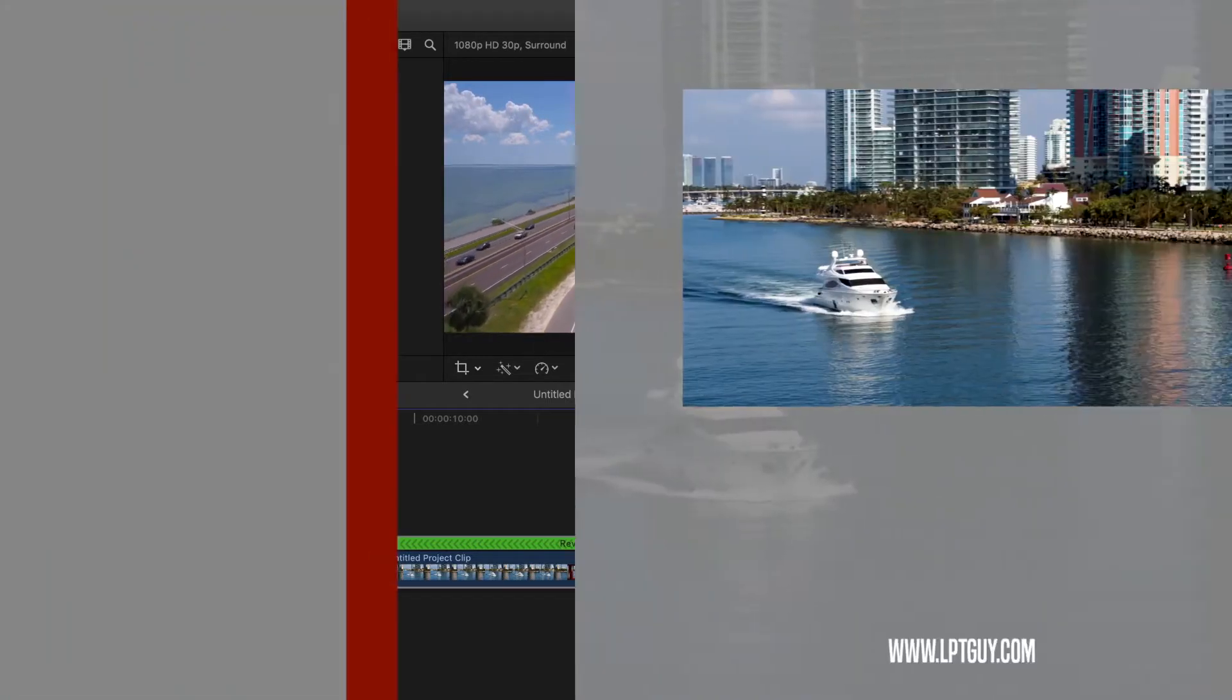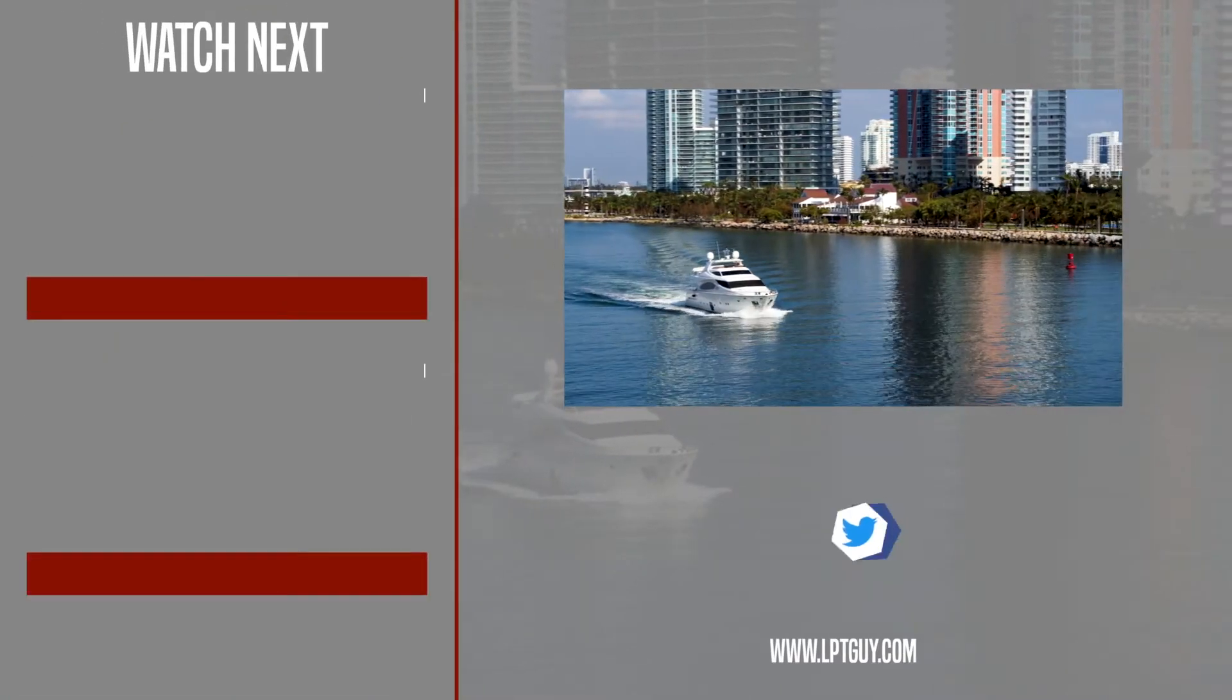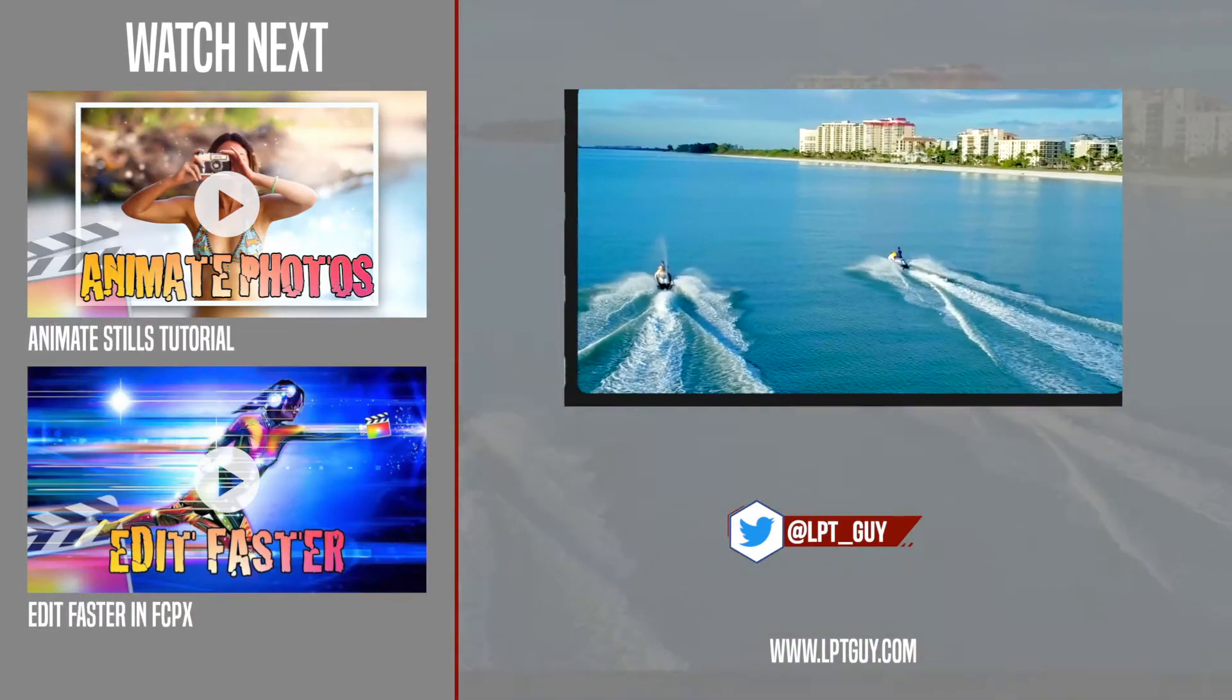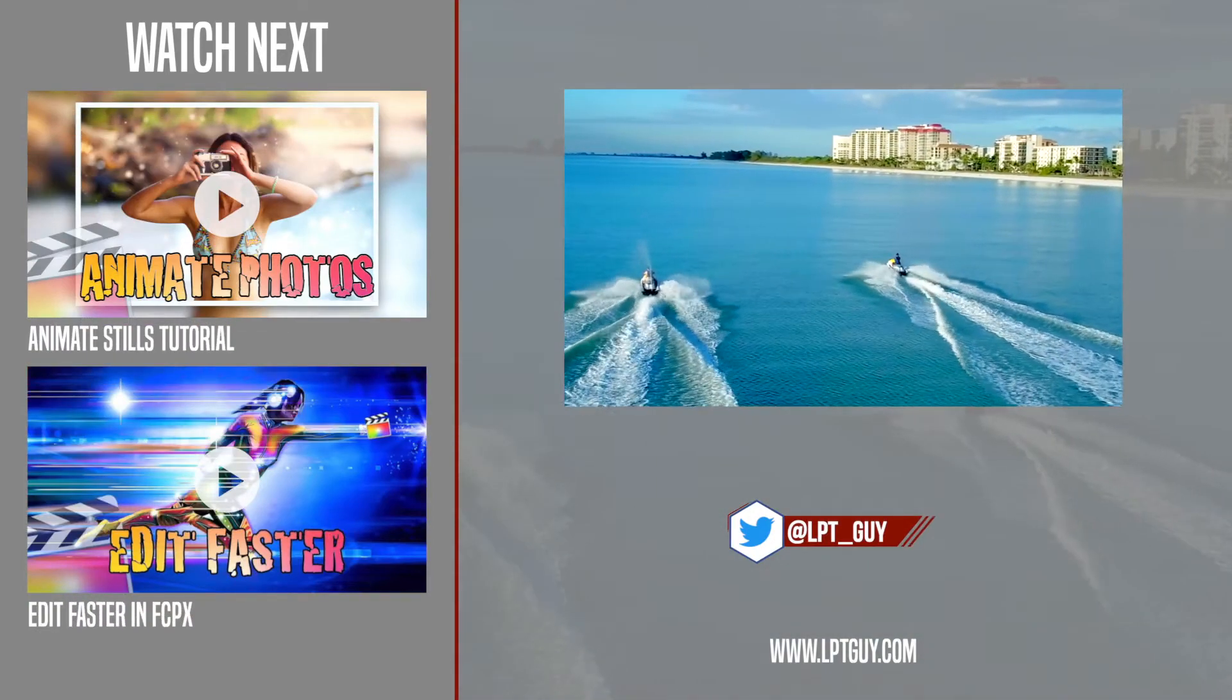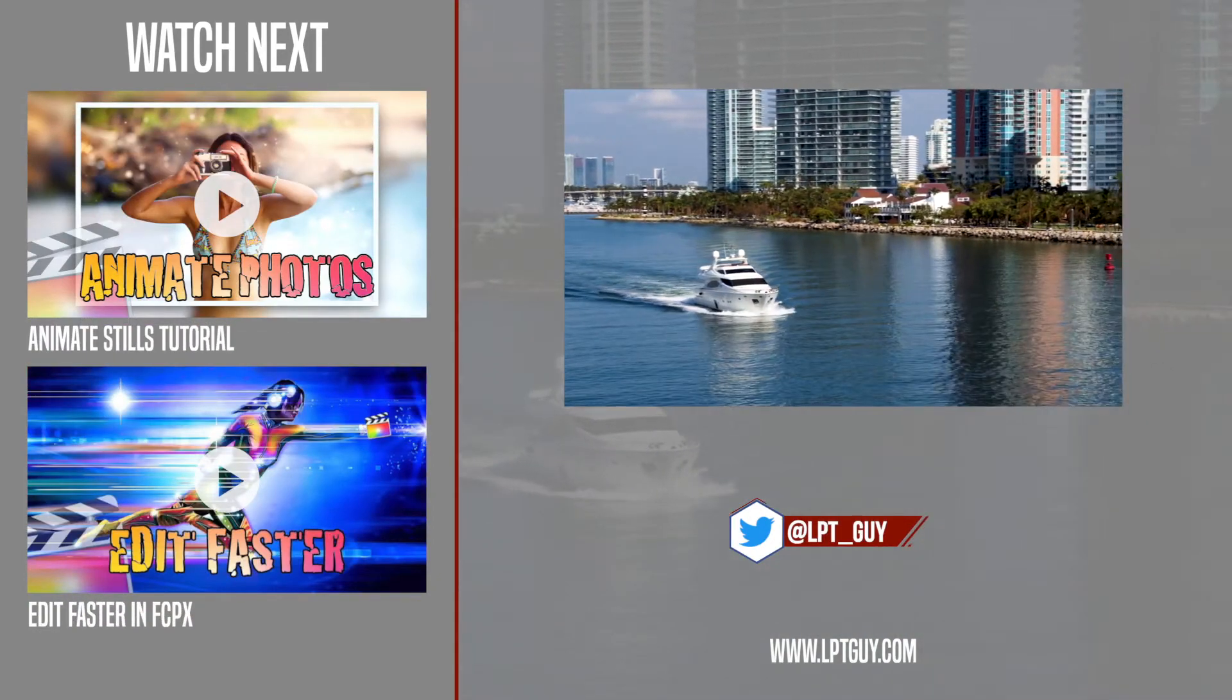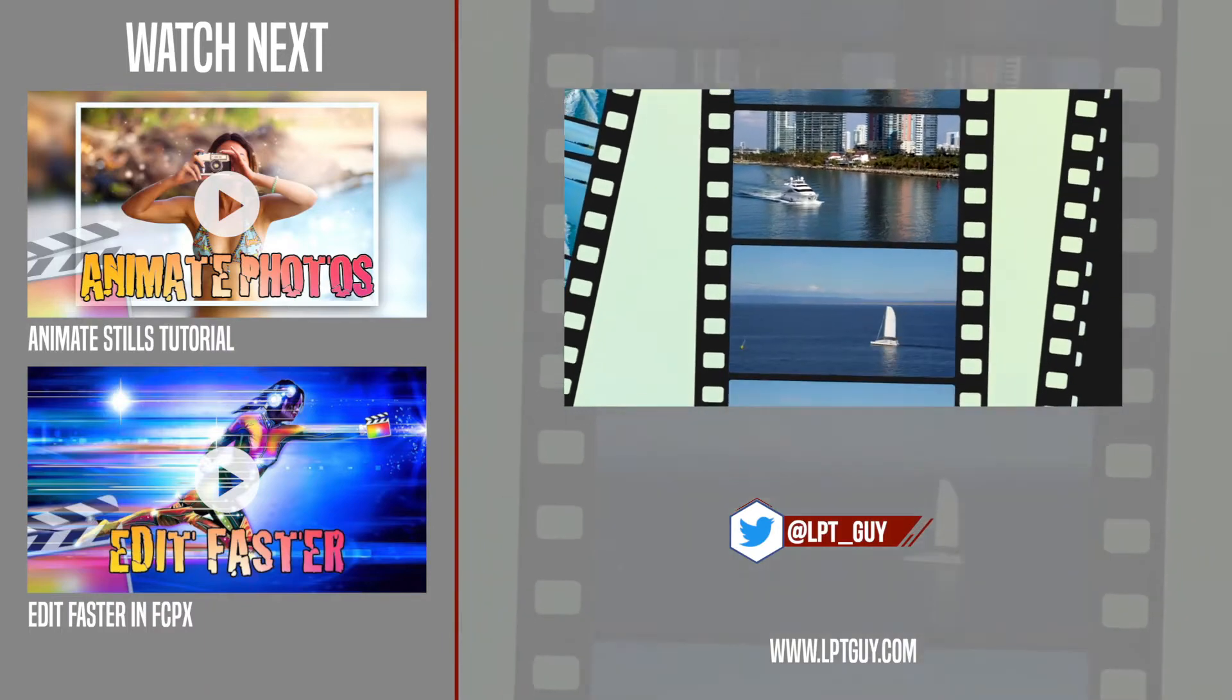I hope you enjoyed this quick tip, and if you did, make sure to check out the rest of my channel for more Final Cut Pro tutorials. Thanks for watching, and I'll see you next week.